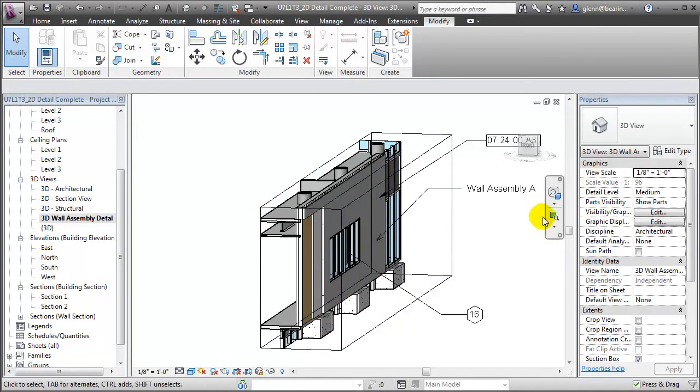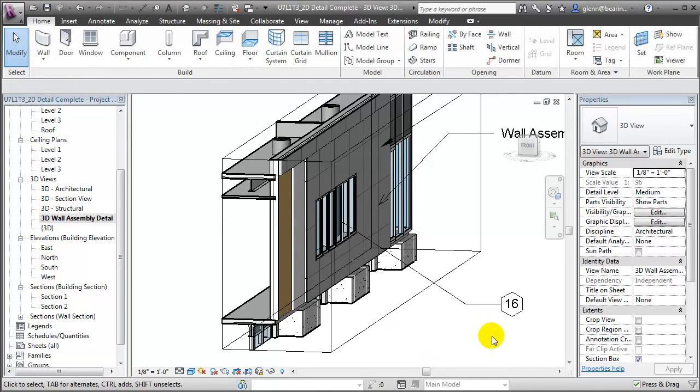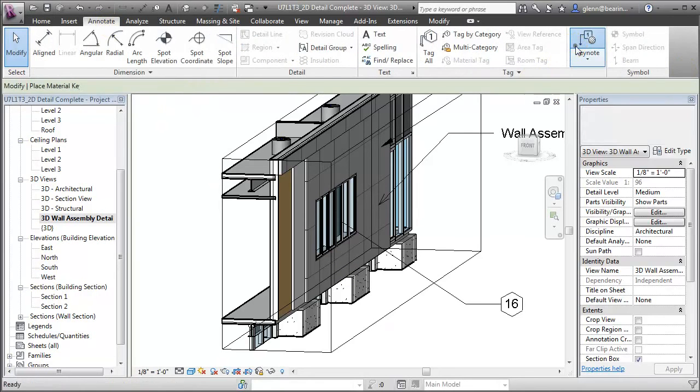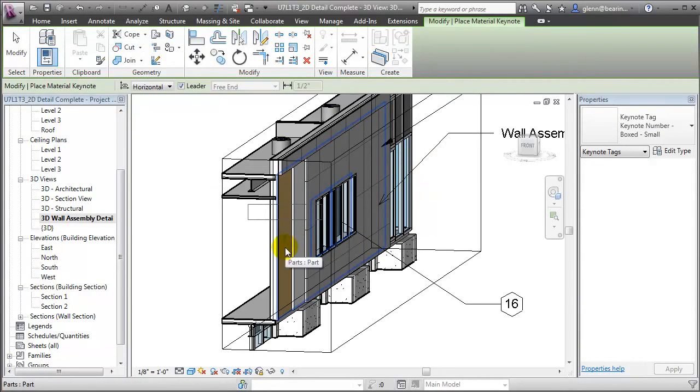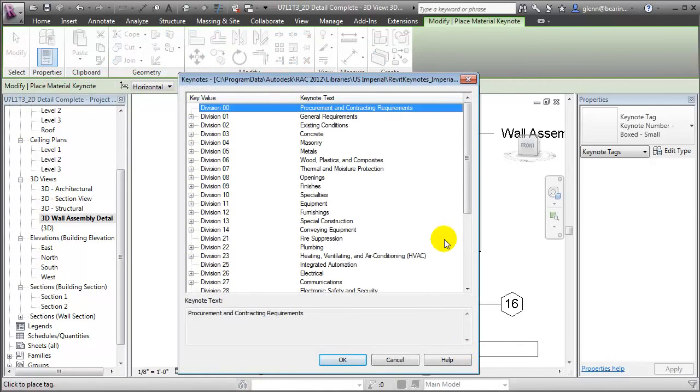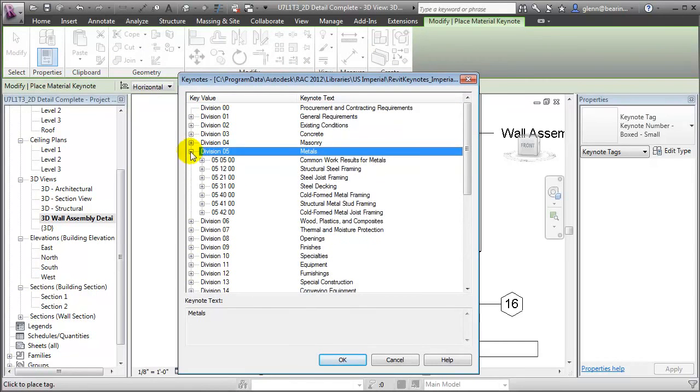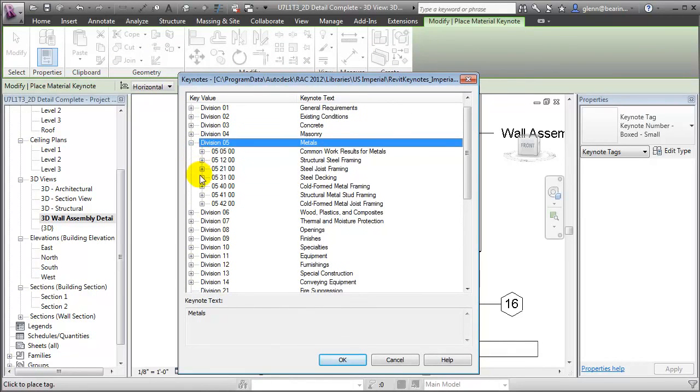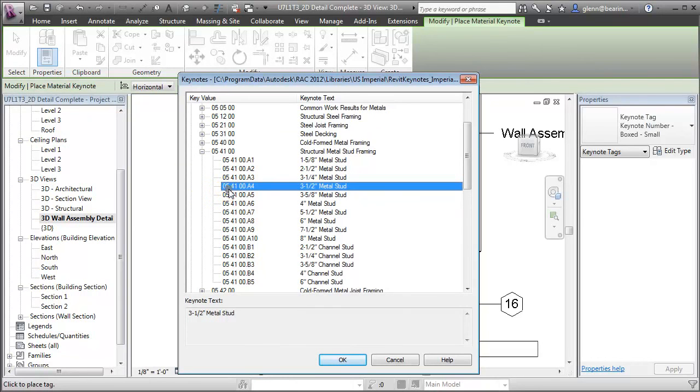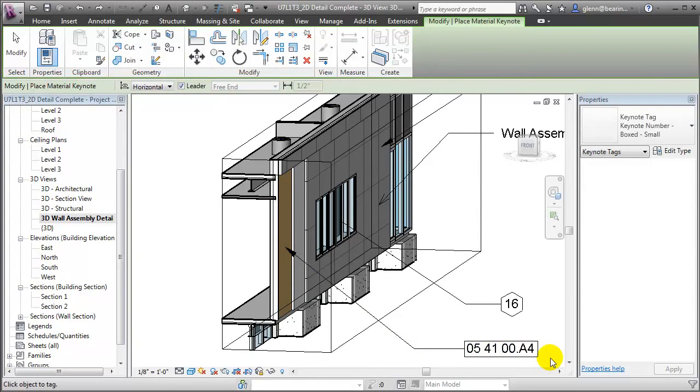If we zoom in, we can take a better look at those wall layers, then use Keynotes to call out the individual materials. Let's go to the Annotate tab, choose the Keynote tool, then place a Keynote to call out the core layer of the wall assembly. We'll place that Keynote, choose the appropriate division for the material, and place the Keynote in our exploded view.